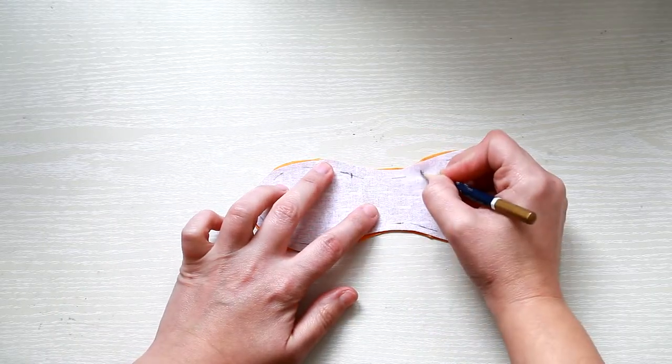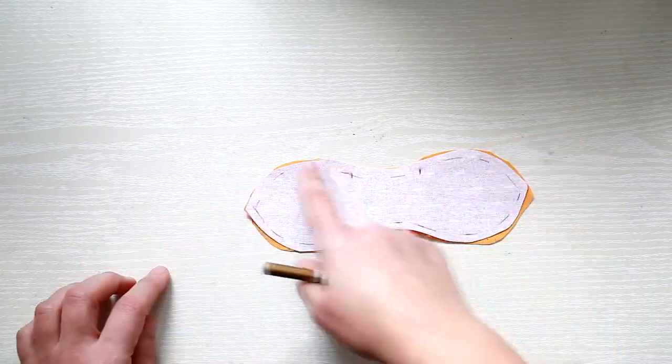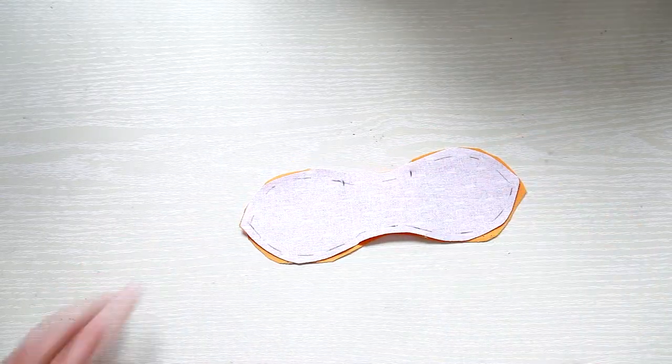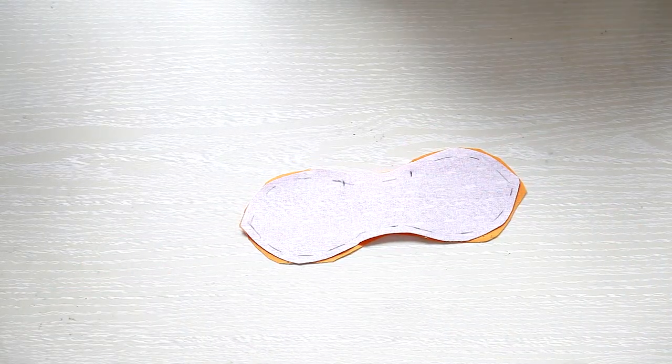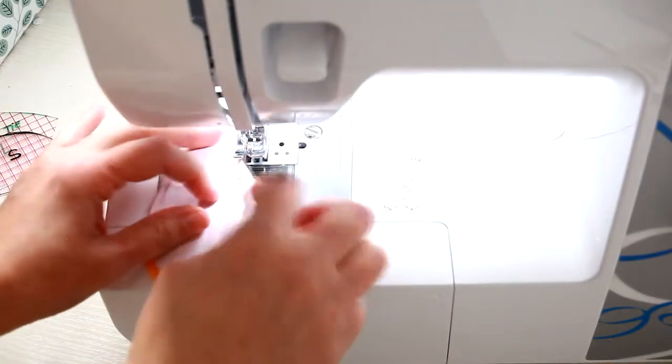Next you'll have to sew all around it, leaving a gap.